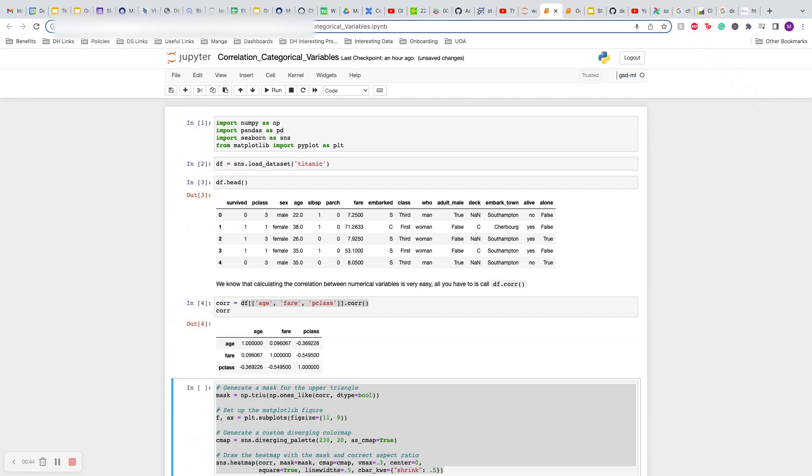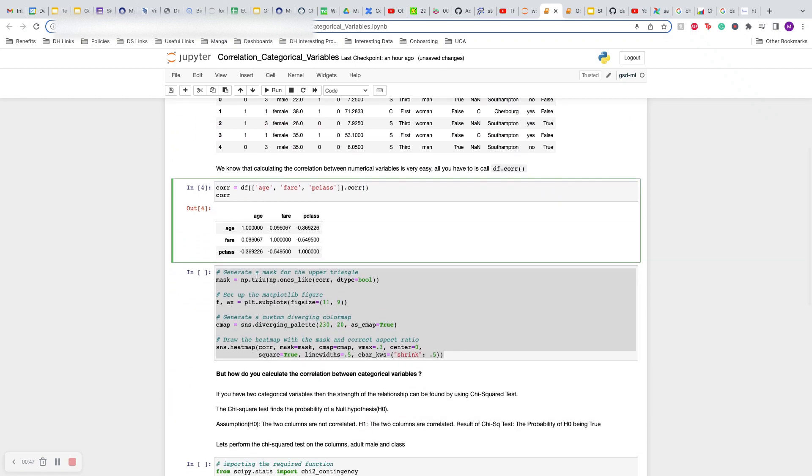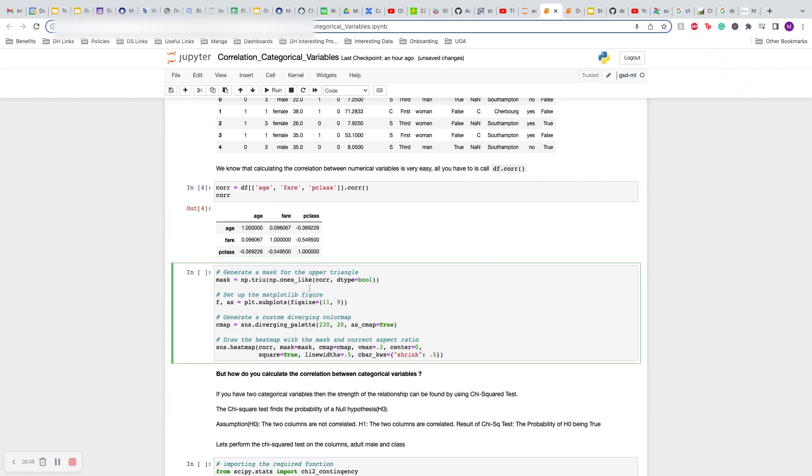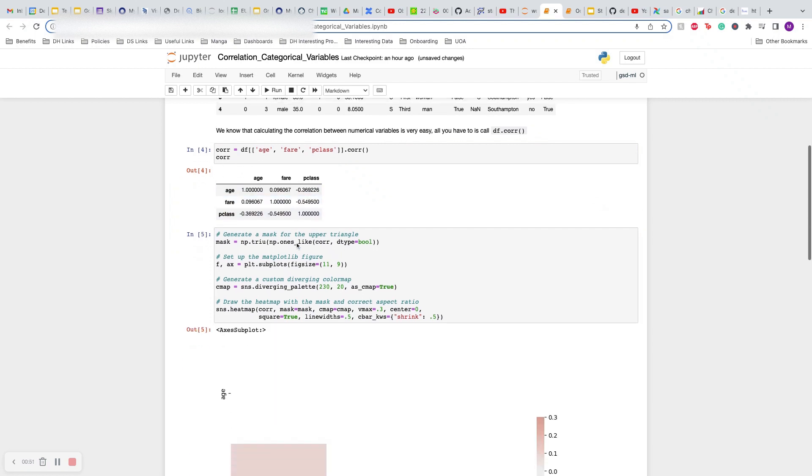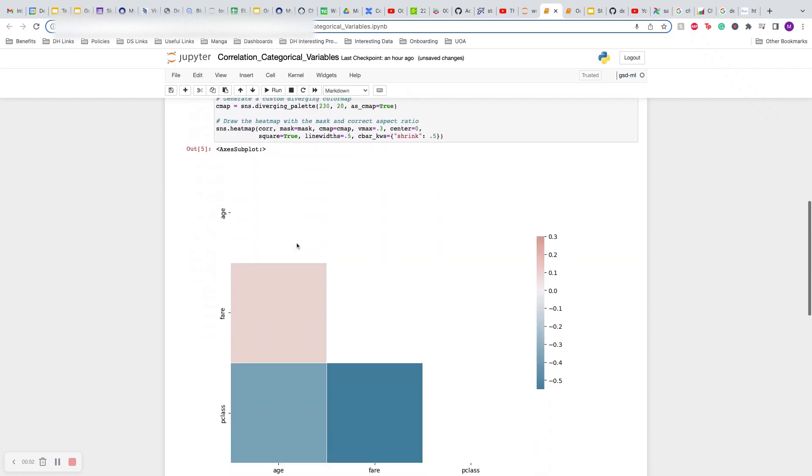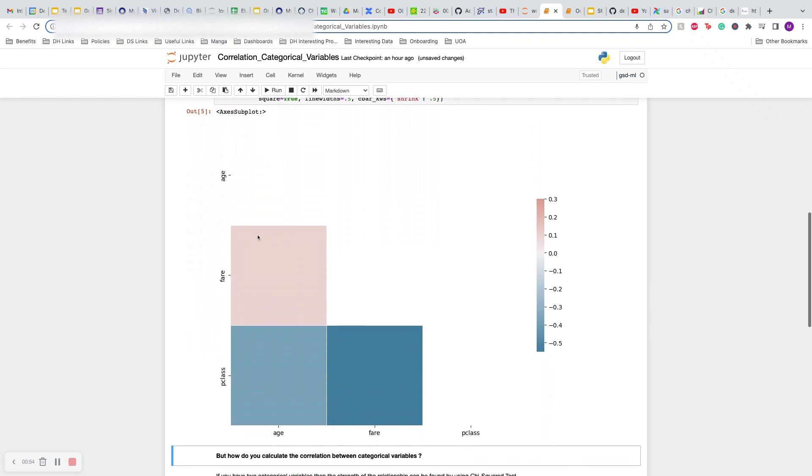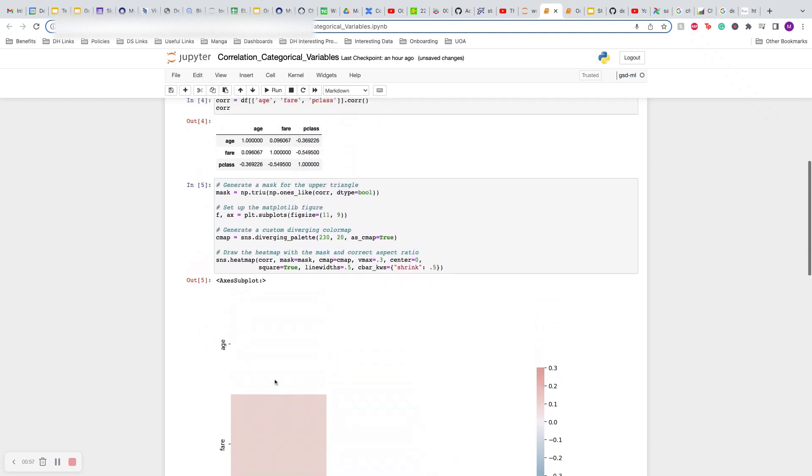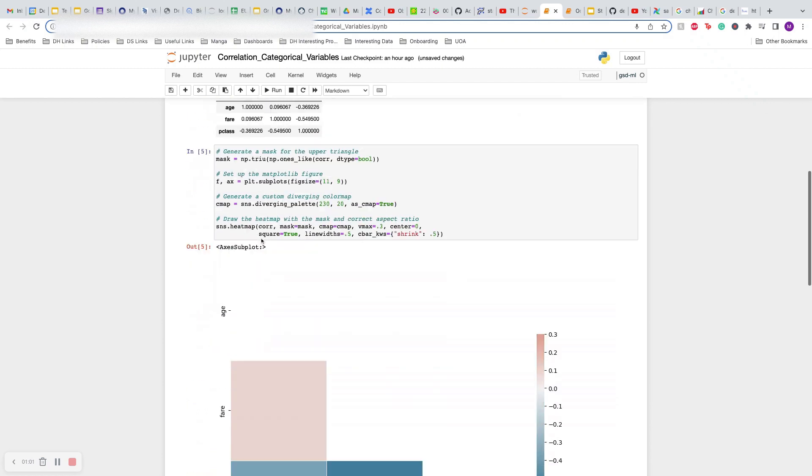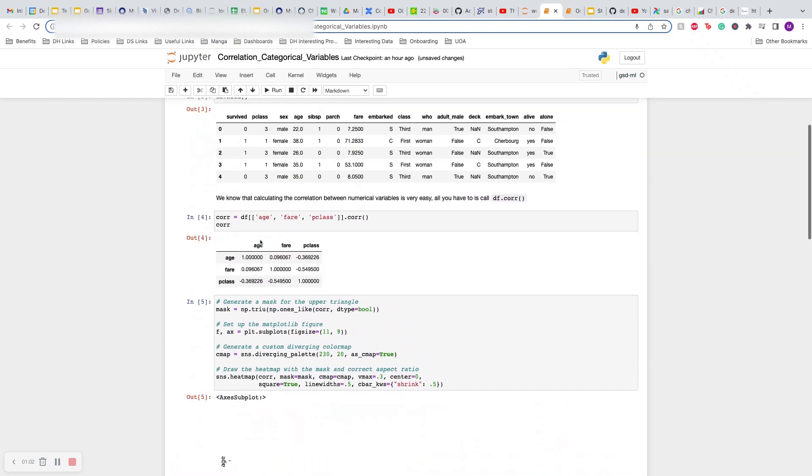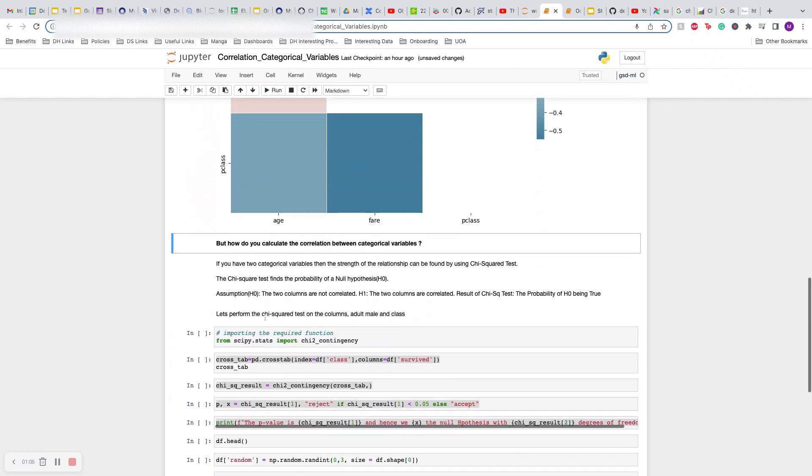Let's see how easy it is to calculate correlation amongst numerical variables. We just calculate the correlation matrix and plot it using this simple function. We can see age, fare, and pclass correlation. Now pclass is also kind of like a categorical variable, but it's ordered so there is some order amongst this category.